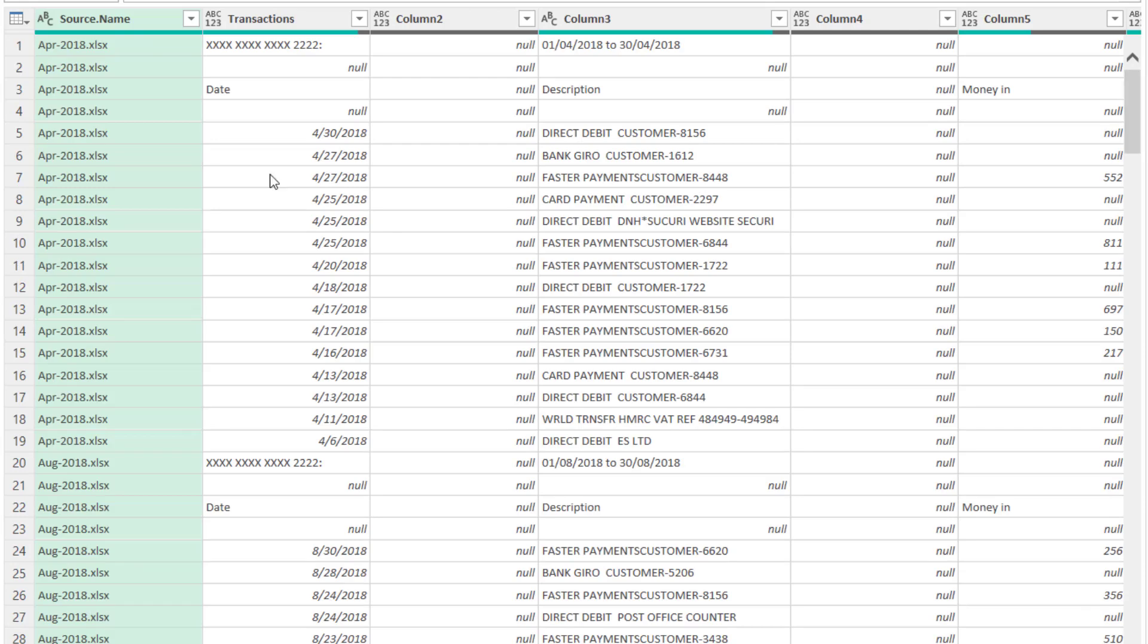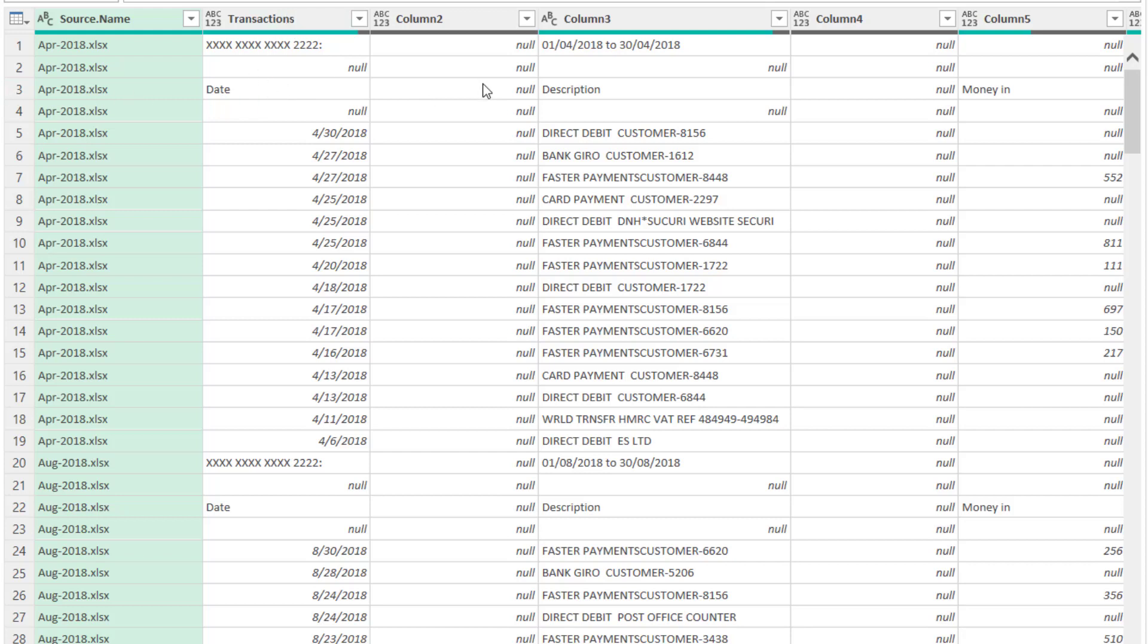Now we're going to need to do some transformations to this file to get it in an acceptable format for Excel. For example, we'll need to get rid of these blank rows and blank columns. We'll need to promote this row here, row 3, so it becomes the column headings for our data.